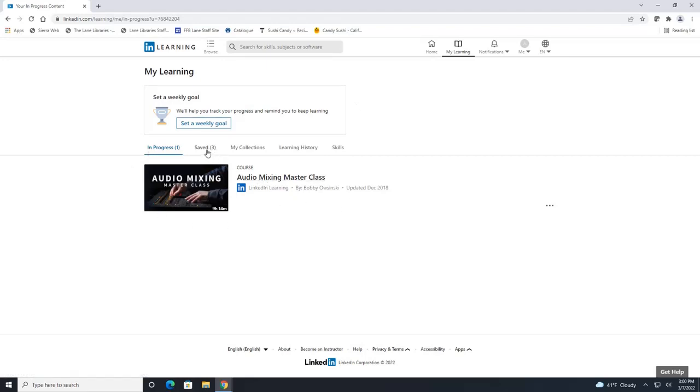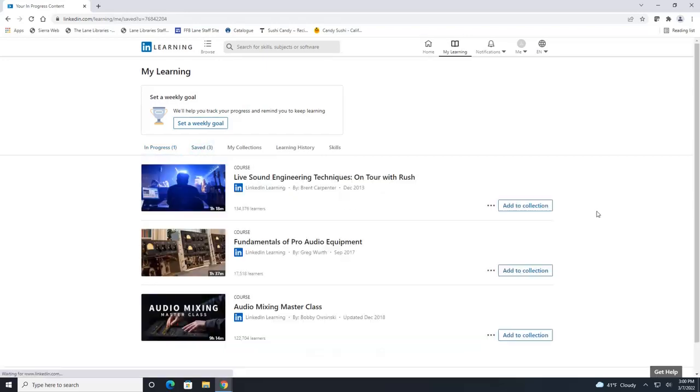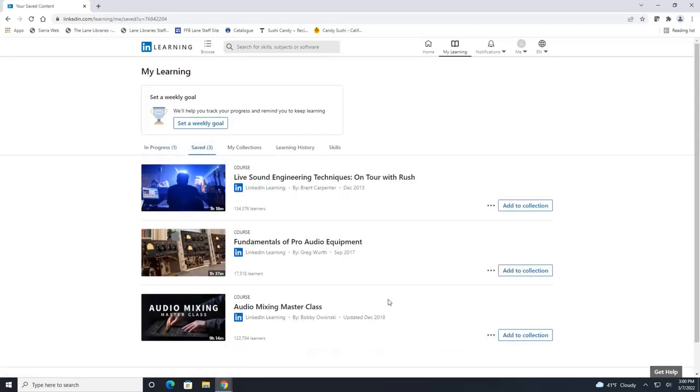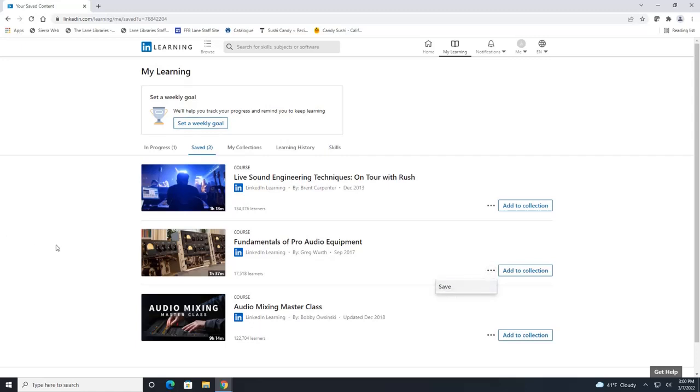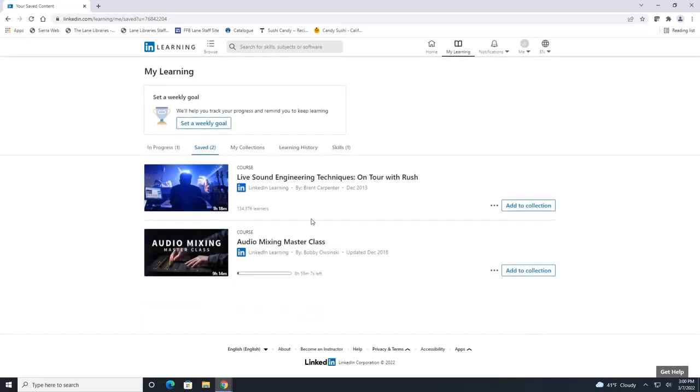It also shows you the courses that you've saved and we saved those top three. If you wanted to get rid of these, let's say you're not interested in taking this fundamentals course, just click on the three dots here and click on save and that will remove it from your list. So when we refresh our page, that course is not going to show up anymore.